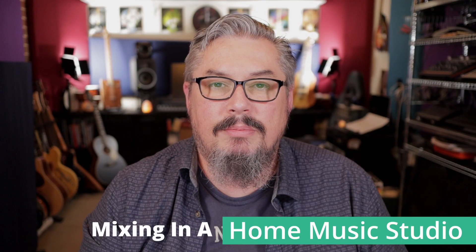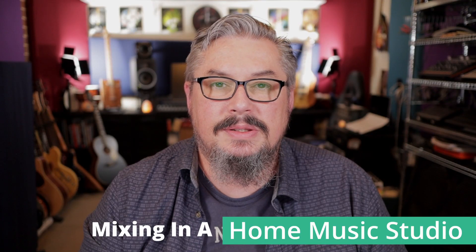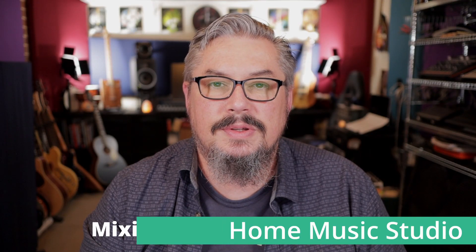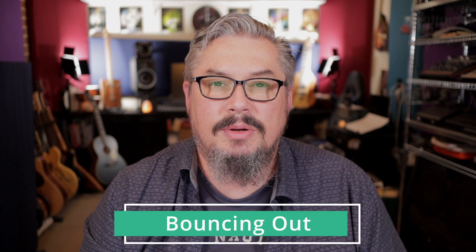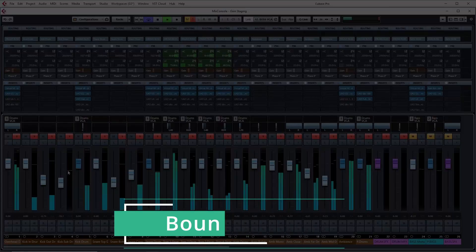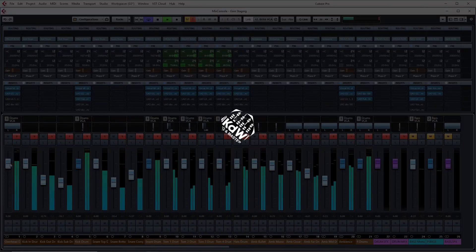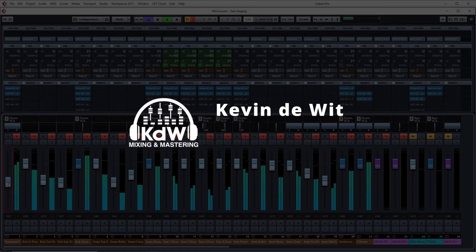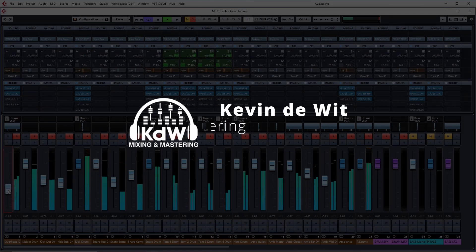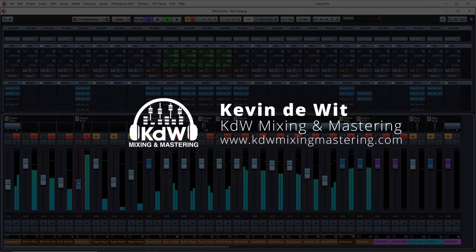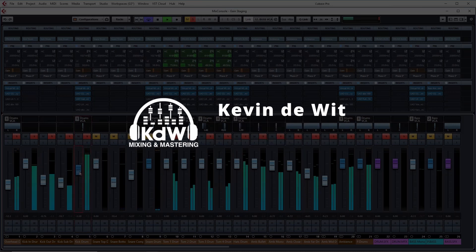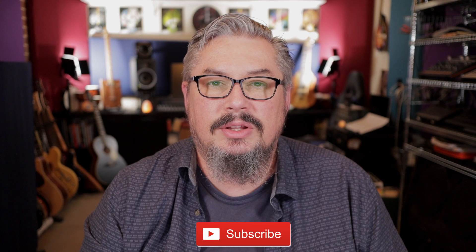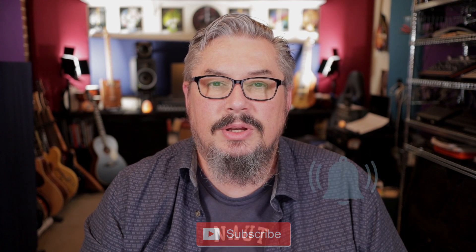Hey, it's Kevin DeWitt here. Welcome back to the Mixing in a Home Music Studio course. In this video, we're going to talk about bouncing out. So firstly, if you are new to my channel, new to my videos and you like what you see, click the thumbs up, subscribe to the channel, click the notification bell to be notified of all my future videos.